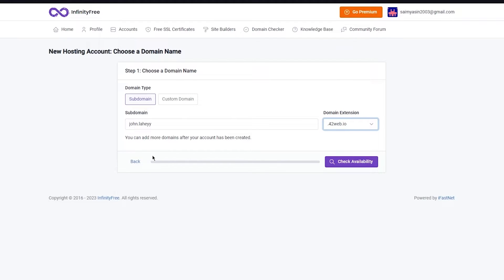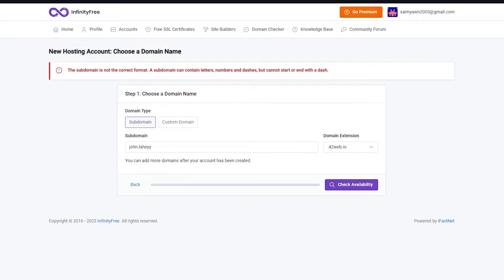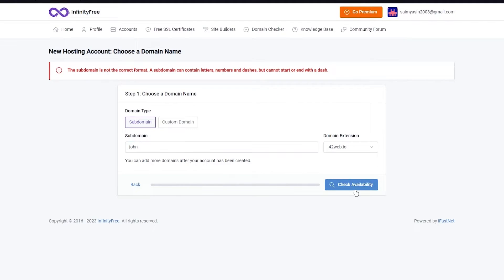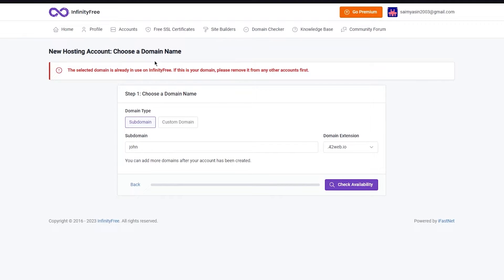Then you're going to make a domain extension. Let's say I want to go with dot 42.web.io. Once I do that I'm going to check its availability. It says the format is not correct, so I'm just going to call it john.